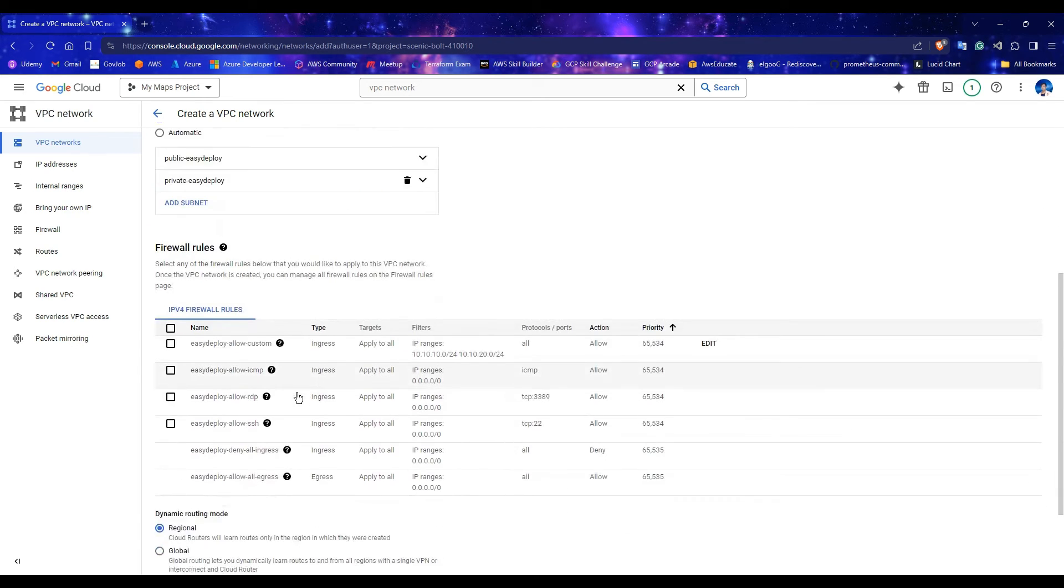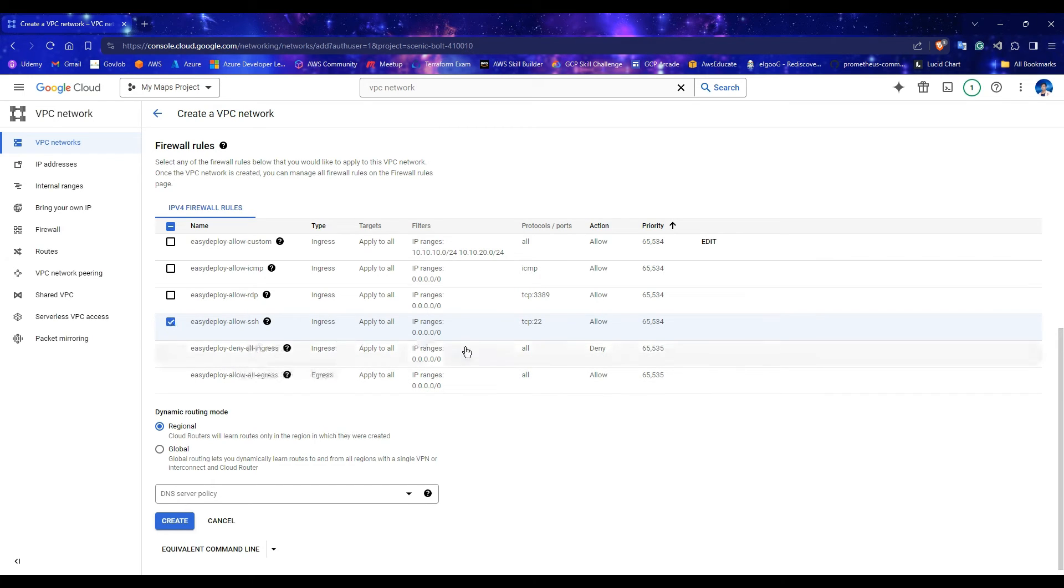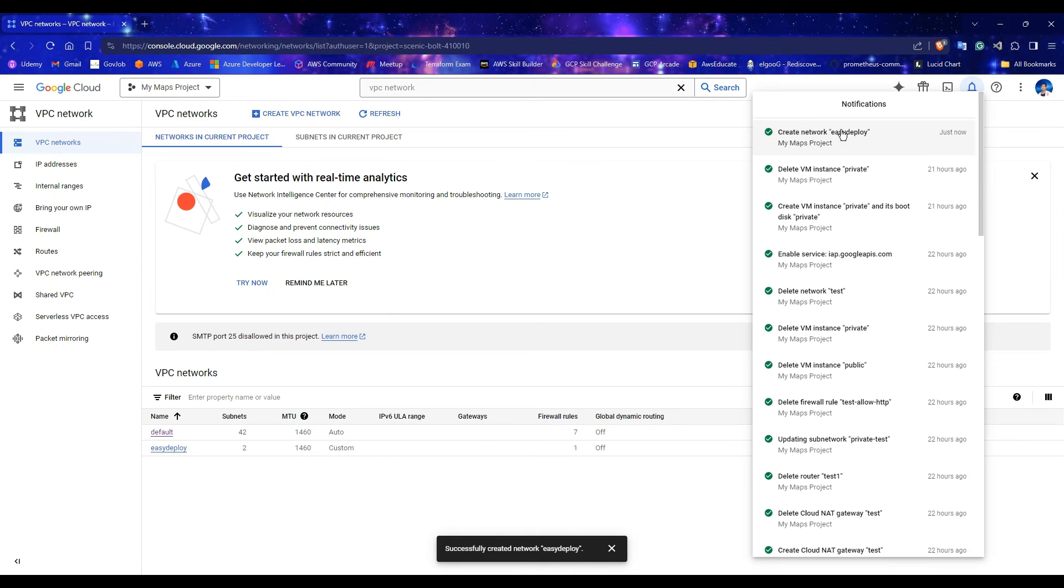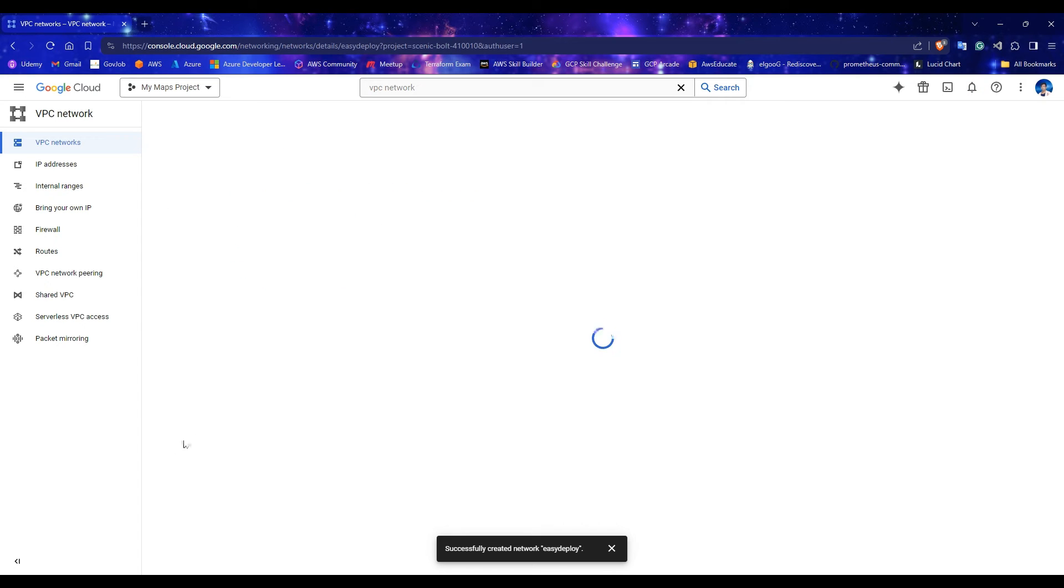Under the Firewall rules section, select the Allow SSH rule. This is going to need to SSH into our servers. Click on Create. VPC is getting created. Wait for some seconds to complete. VPC is created.